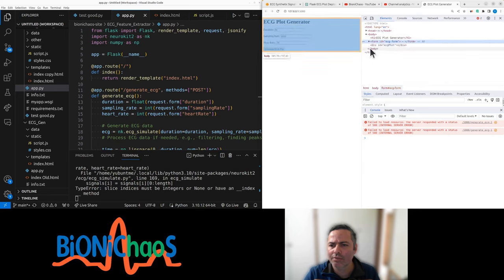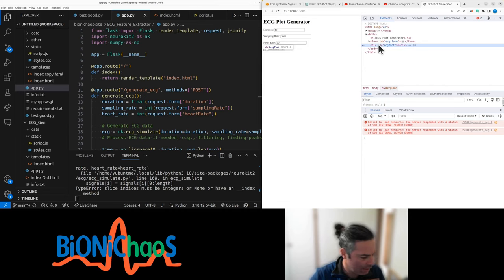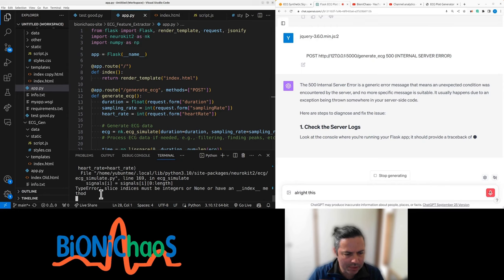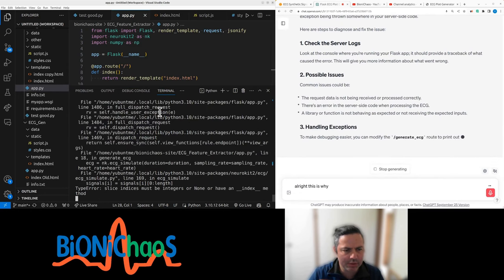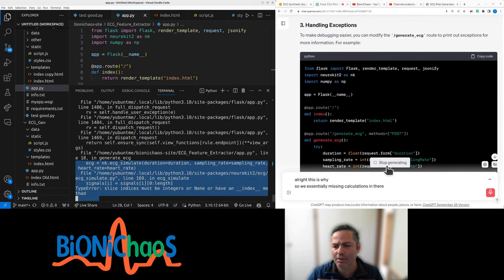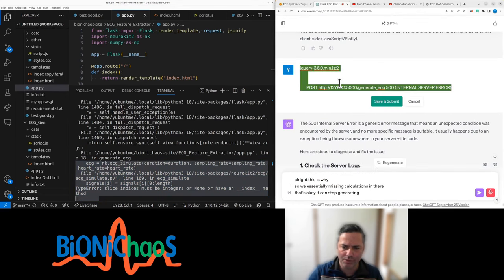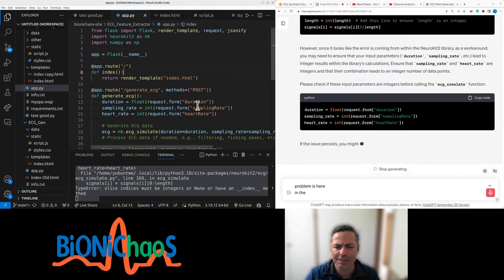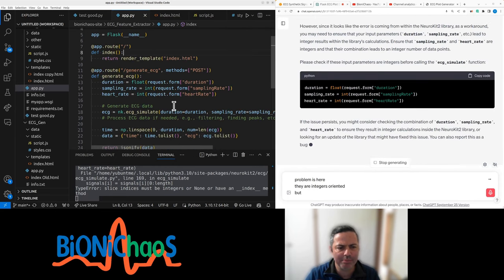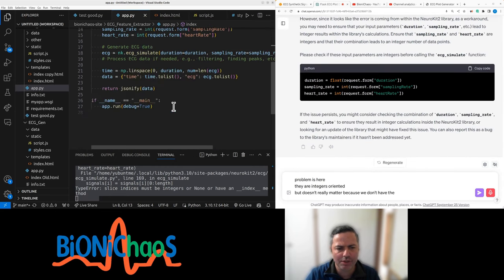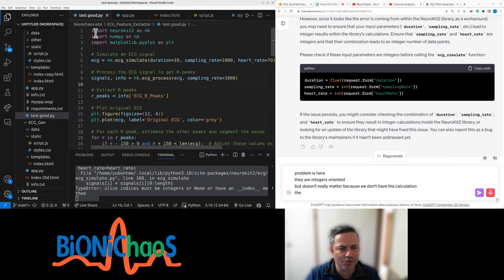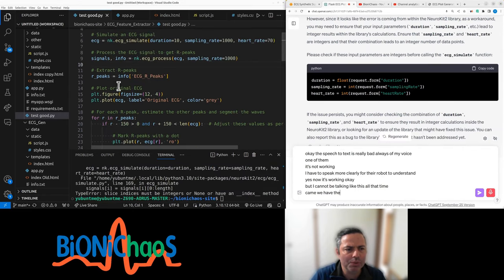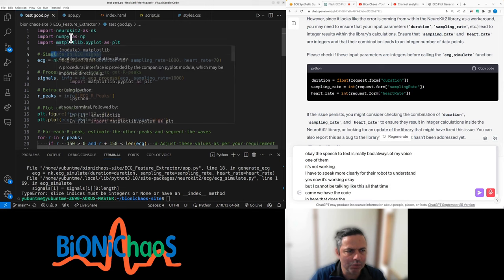First, let's see if we have the plot. That's the form. That's the plot, you can barely see it, it's almost not there. We'll make it visible in a second. Generate ECG gets a 500 error. This is why. We're essentially missing calculations in there. That's okay. The actual problem is here, there are integers already on there. It doesn't really matter because we don't have the calculation.